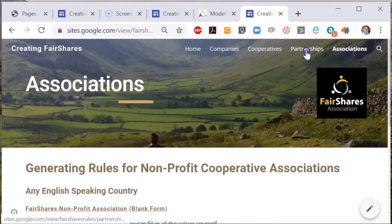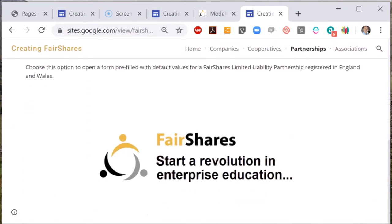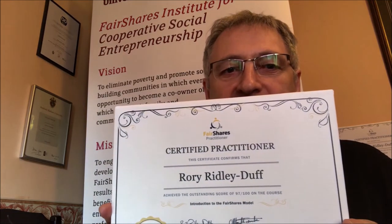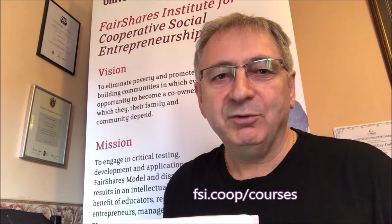If you want further information, watch the video that is specific to the legal form that you are working with. I hope the rules generator interests you and you can use it effectively in your work. We have courses available on the website of the Fair Shares Institute. If you want to study to become a certified practitioner in Fair Shares, go to www.fsi.coop.edu.au to find out more information.